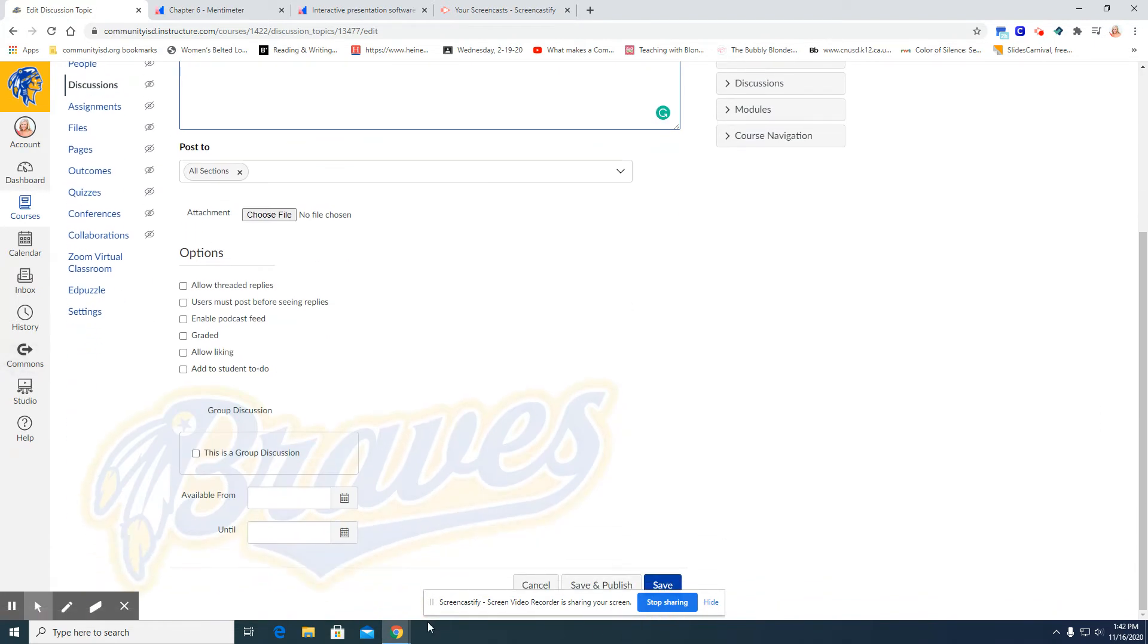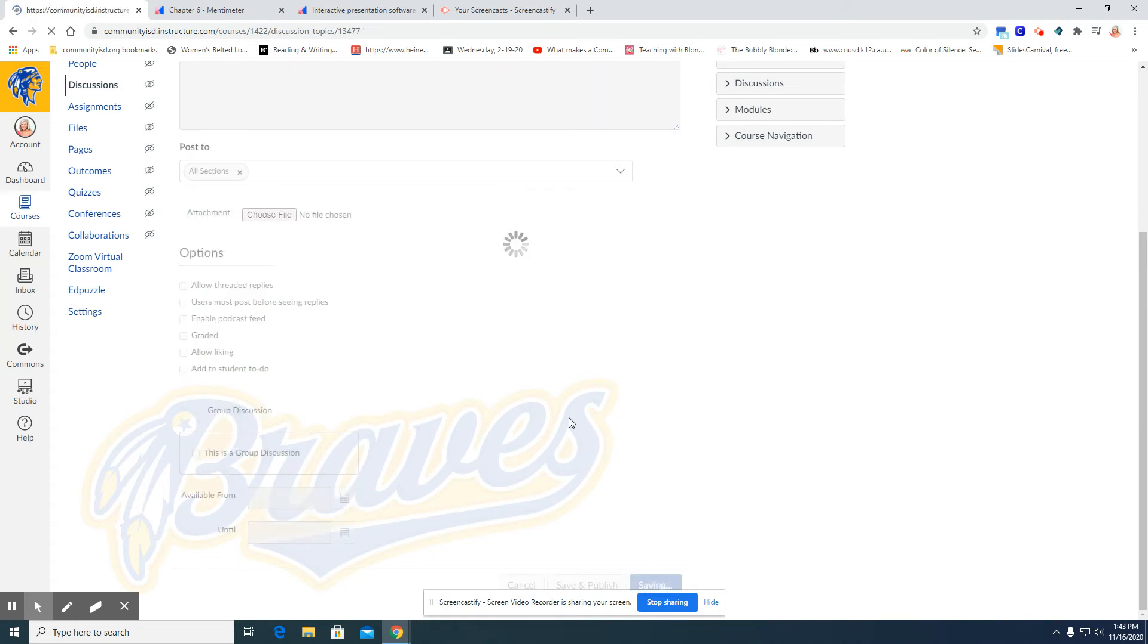You can change the available from and until time that students are able to answer this bell ringer. I'm going to click save.